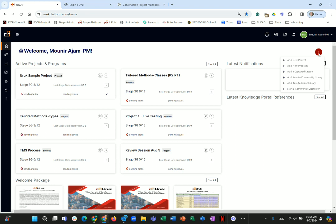A nice feature we added recently is the plus sign on the top right. That allows you to quickly add a new project, add a new program, capture a lesson, add an item to the community library, add to the client library, or start a community discussion — a quick shortcut for common actions.